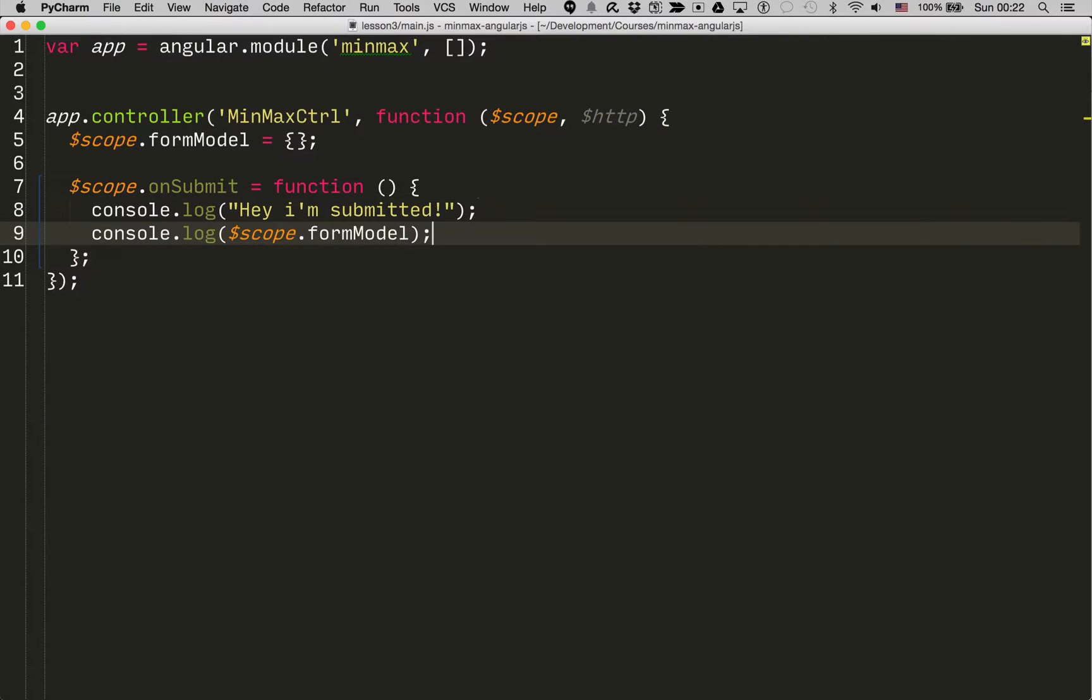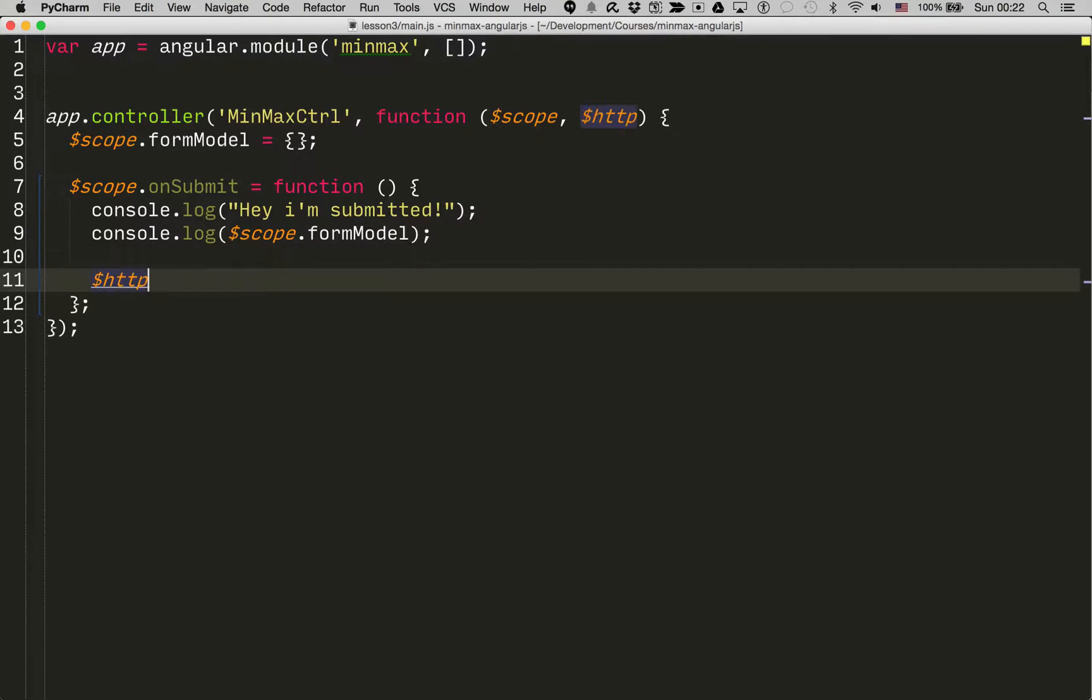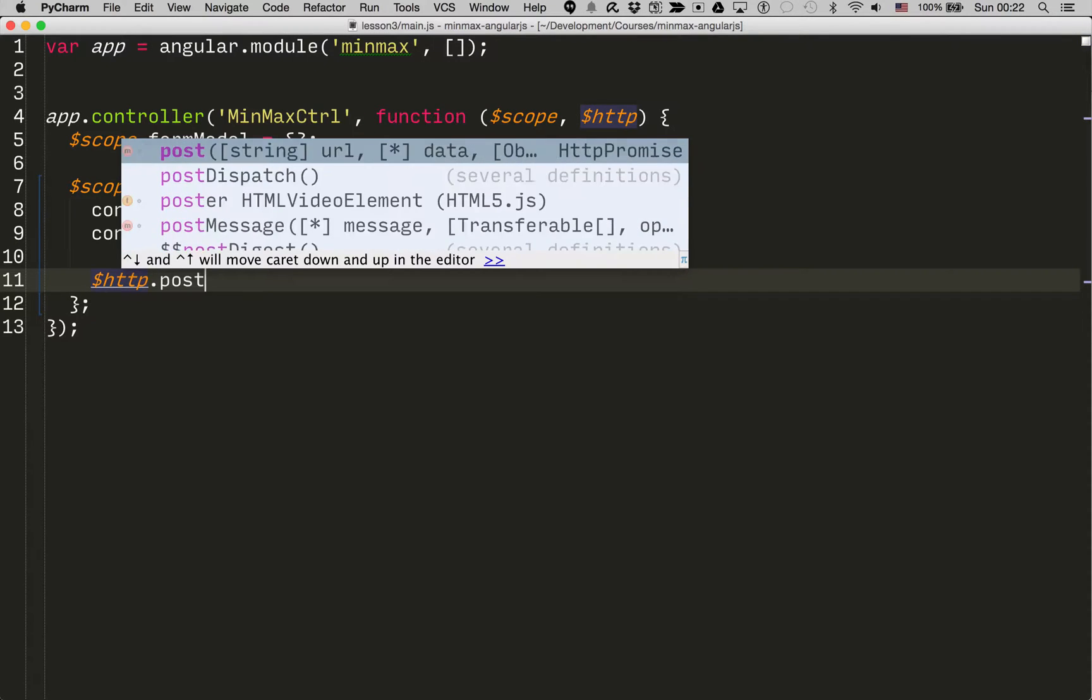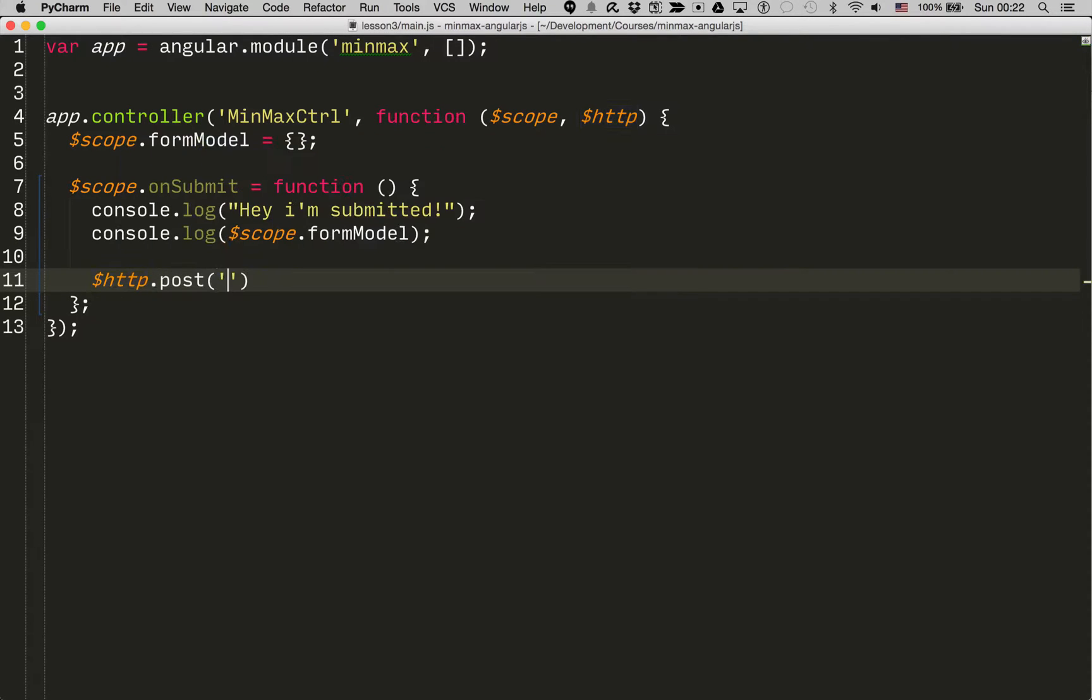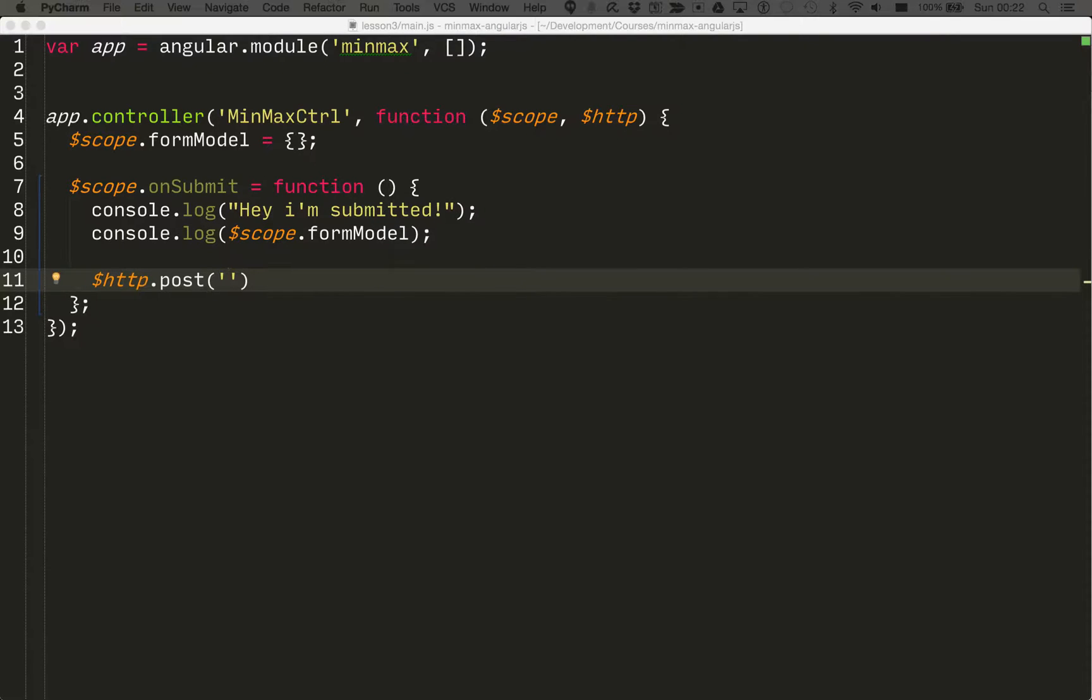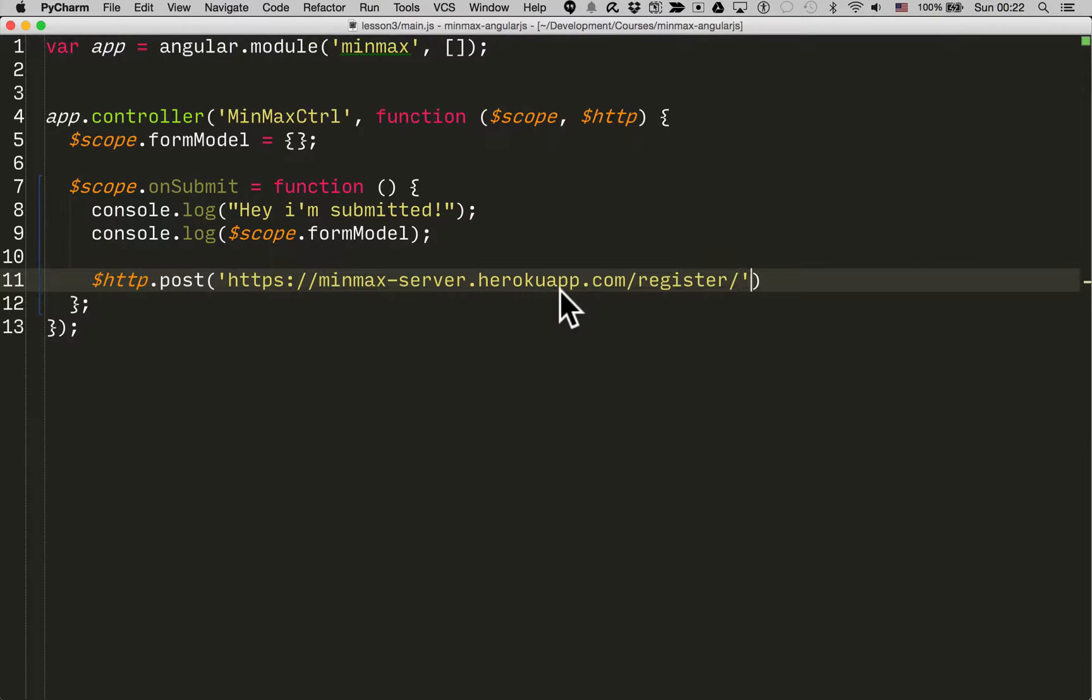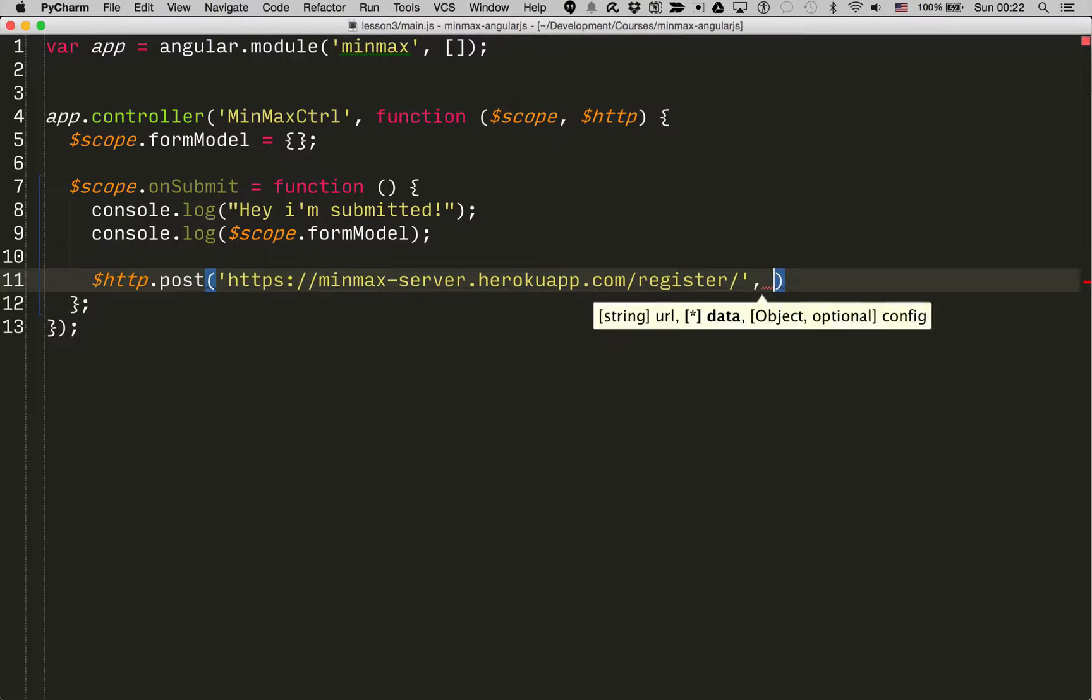Then in our onSubmit function we type $HTTP.post and then it's whatever API endpoint you want to send the data to. For the purposes of this training video, I've created an API endpoint which you are free to use.